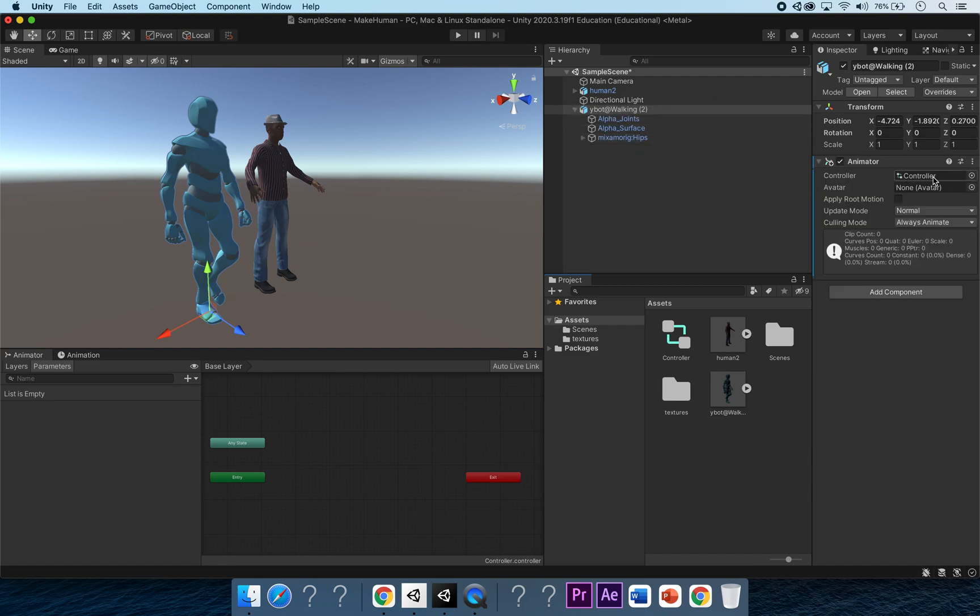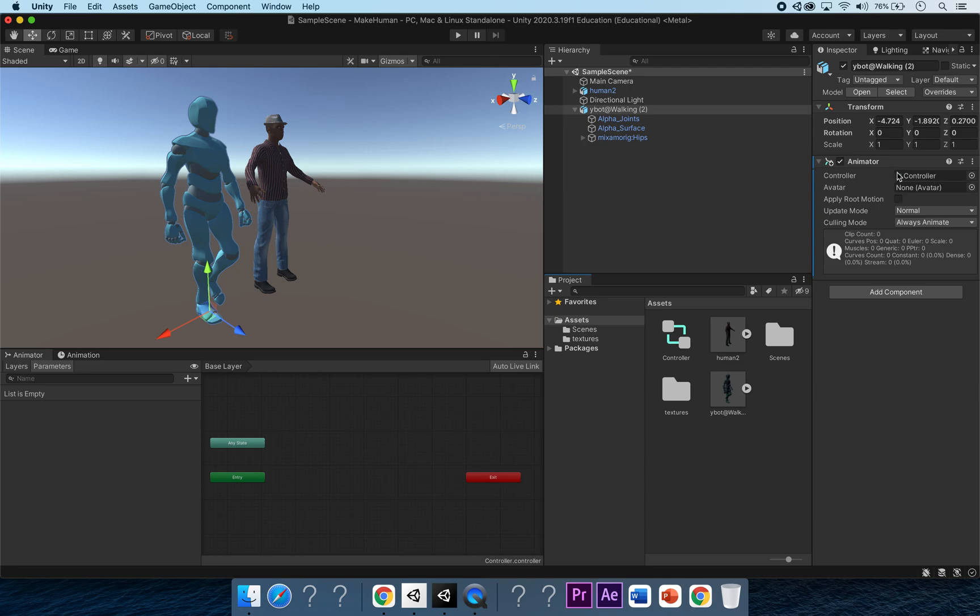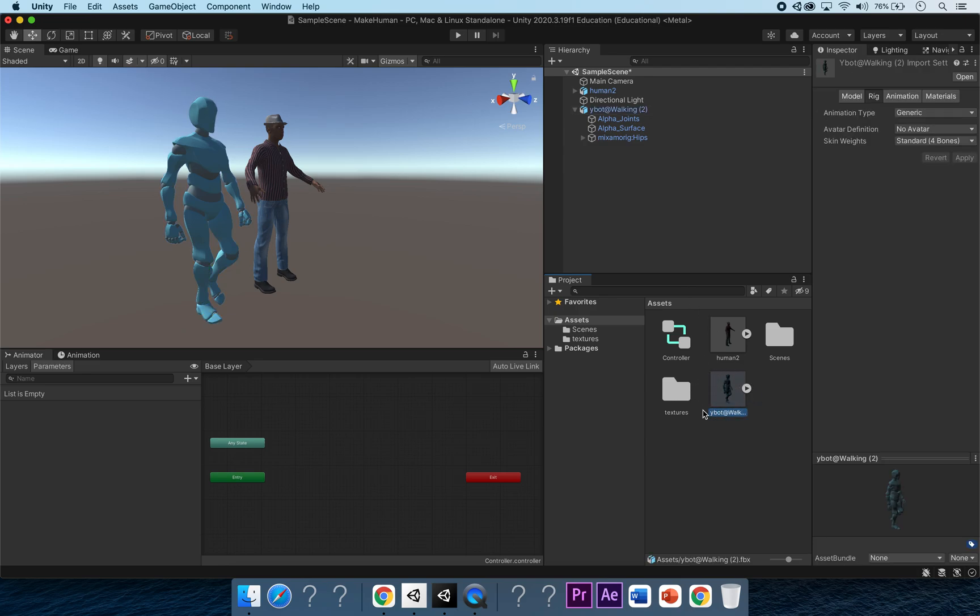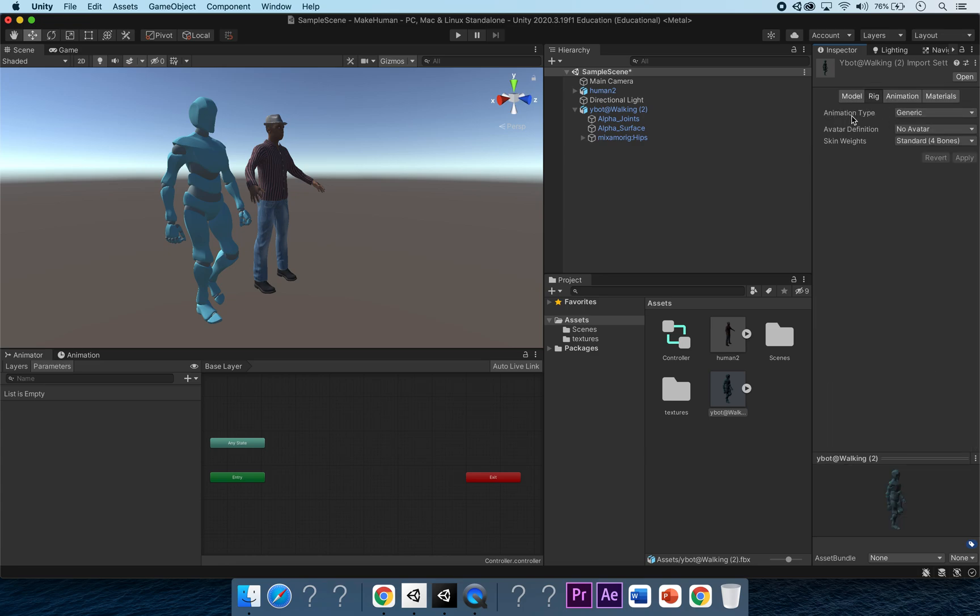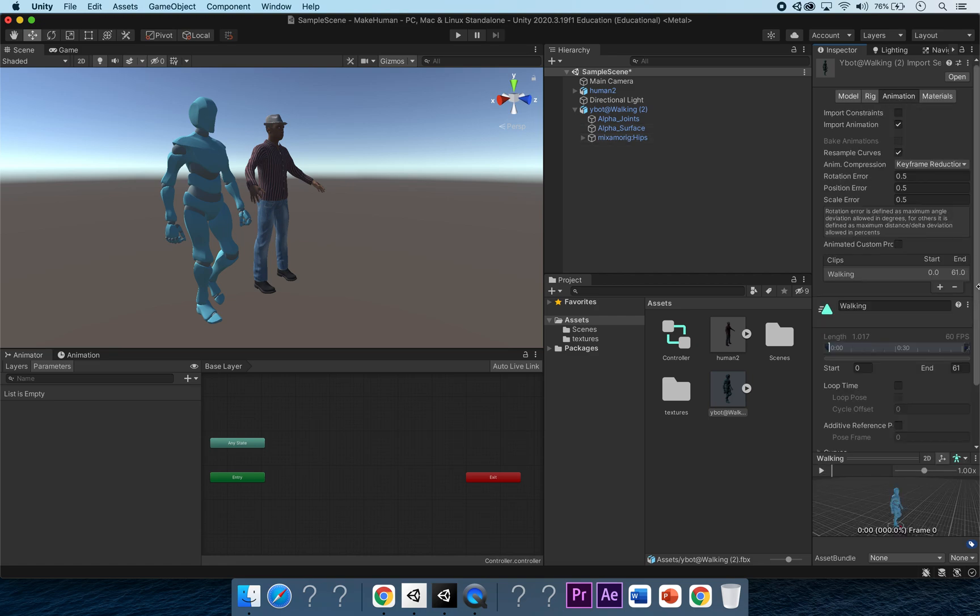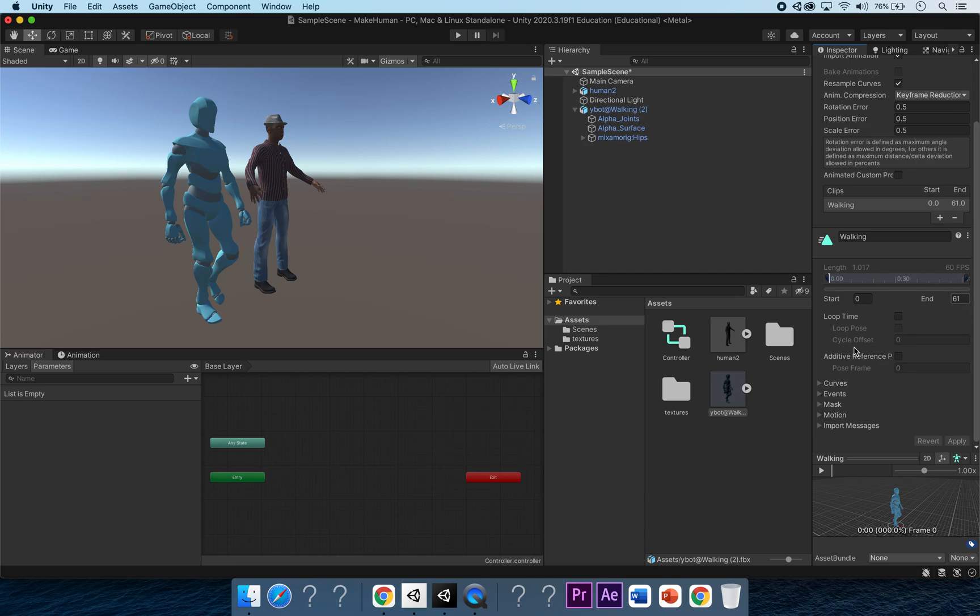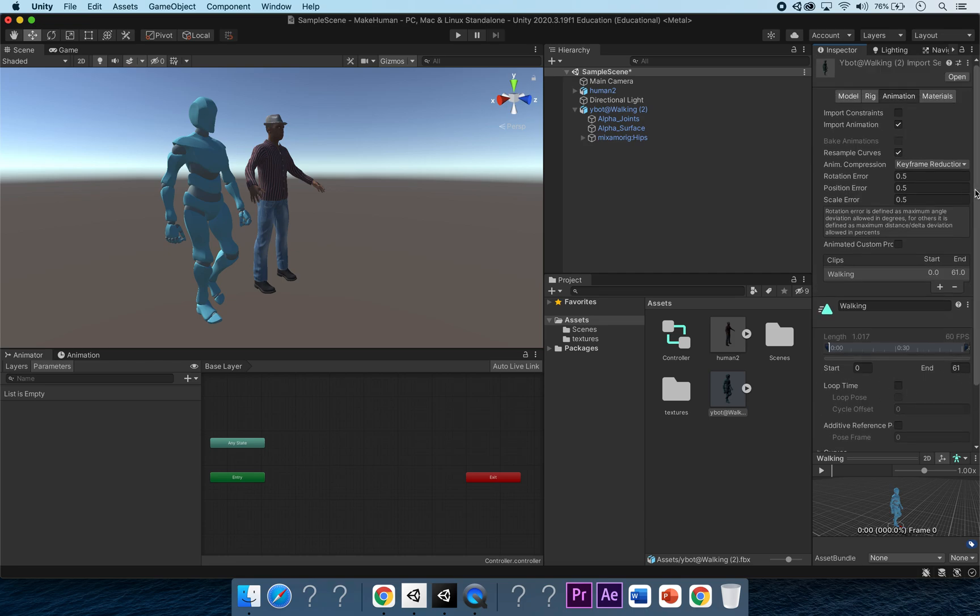We can see under this that the avatar is currently at none, so we don't have an avatar, which is a bit of a problem, but we can sort this out. If we click on the Ybot model itself in the project tab here, we can see under rig that the animation type is generic. We can also see that at the moment we can only see loop time, but we can change this once we've changed the animation over. So if we go to rig, we're going to change this to humanoid because obviously he's a human, and we're going to create the avatar from this model.